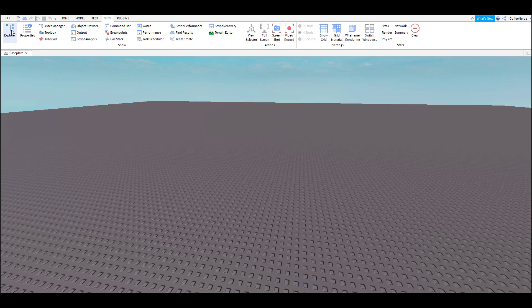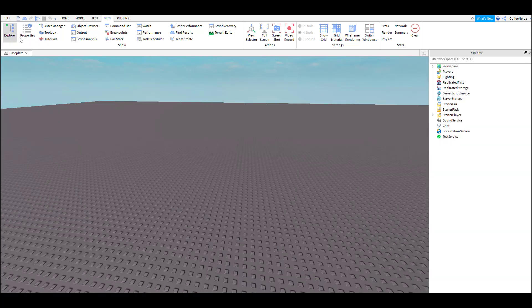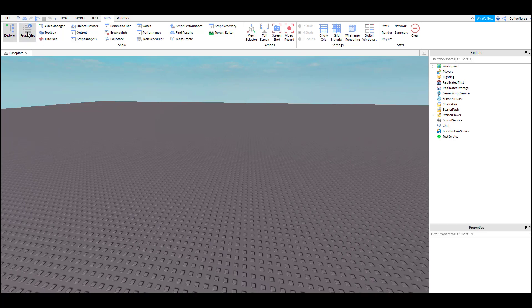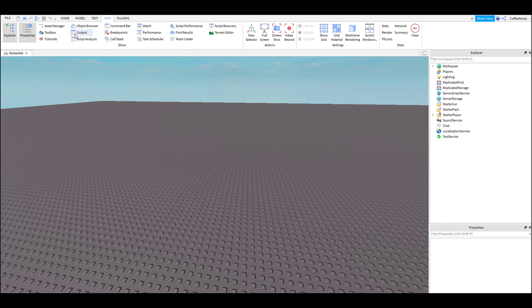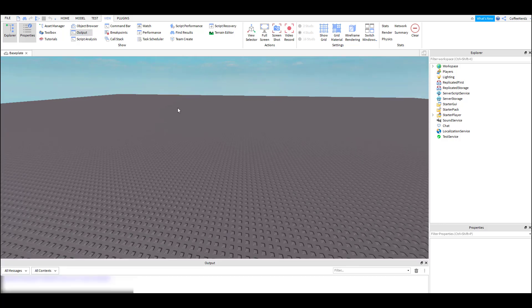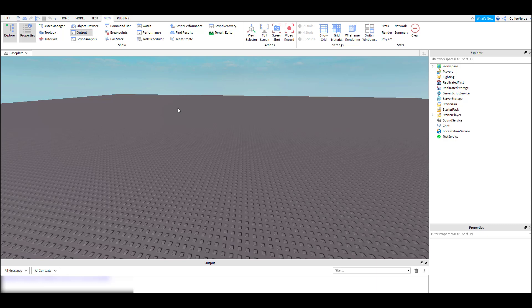We are going to select the Explorer which lets us see all the different aspects of our game, then the Properties tab which shows us each part's individual settings, and then Output which is used for scripting to test our scripts and to see if we have any errors. We will be using Output more in a later video.